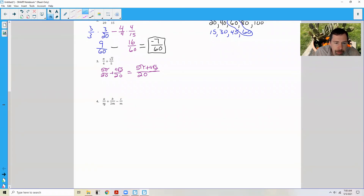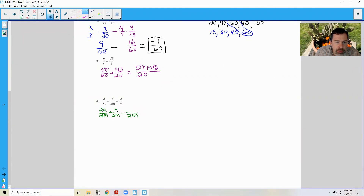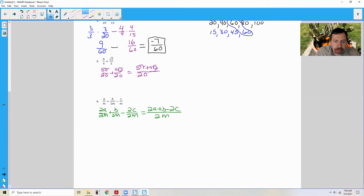Number 4 has denominators of m, 2m, and m. Obviously 2m is the least common multiple. This becomes 2m plus 2m in the middle minus 2m. To get from m to 2m I multiply by 2, so I multiply a by 2 giving 2a. The middle term b over 2m did not change. I multiply c by 2 giving 2c. Combining these unlike terms: 2a plus b minus 2c all over 2m. Since b does not have a 2, we can't factor the 2 out — this is the answer.